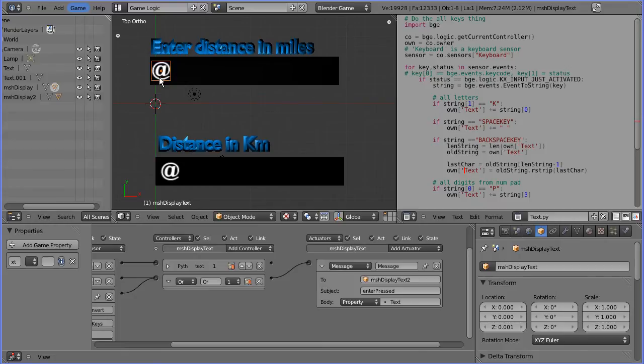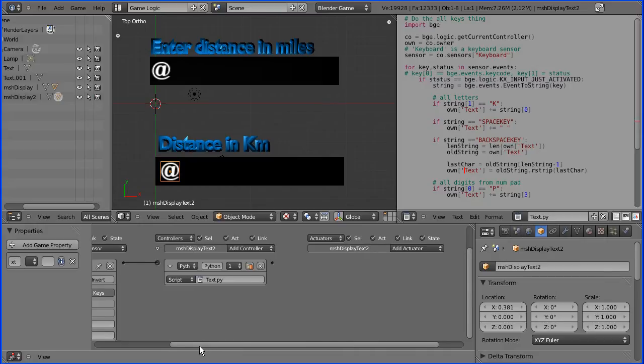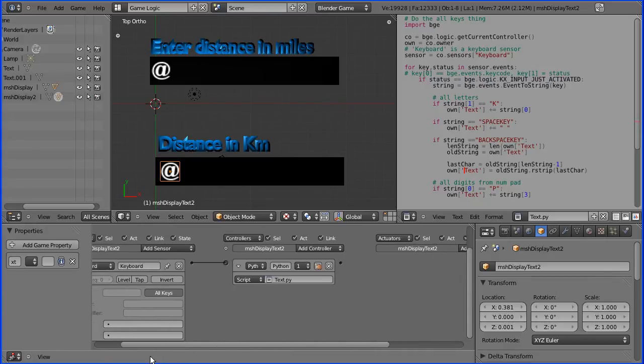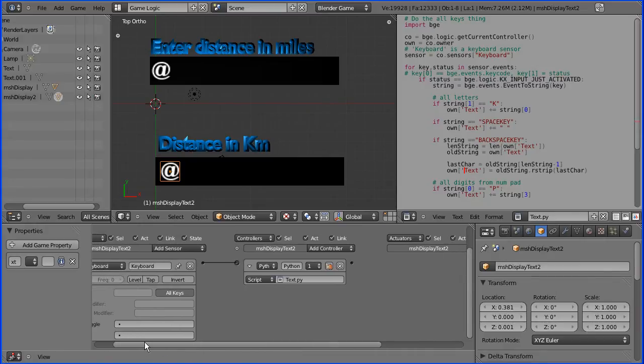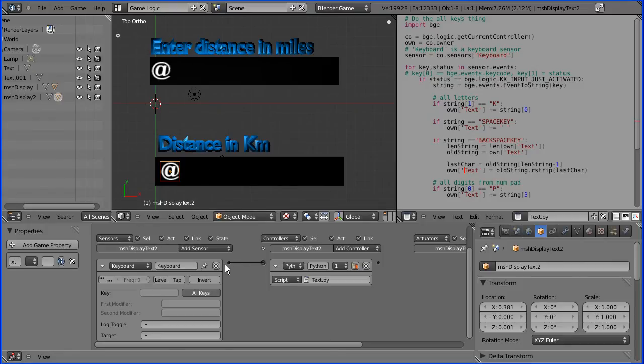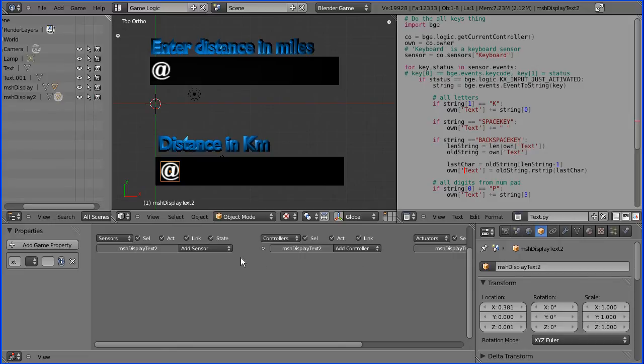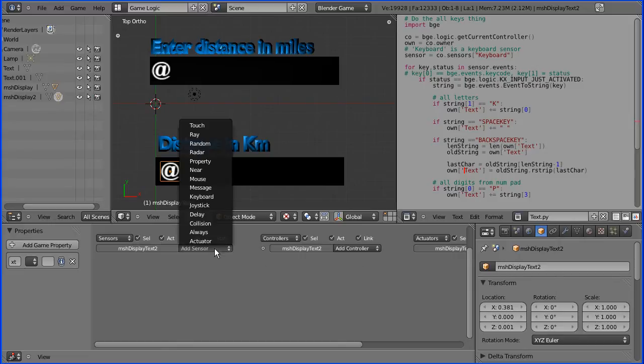We've set up the logic bricks for this text display, now we need to set up the logic bricks for this text display. The first thing I'm going to do is delete these logic bricks because they were duplicated from the other text display.